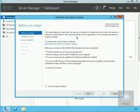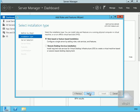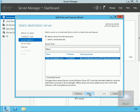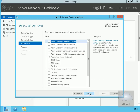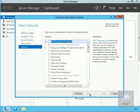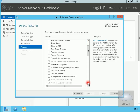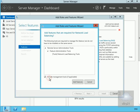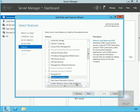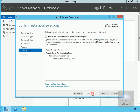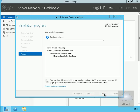Select Next, go for a role-based or feature-based installation, select the destination server — Long CAS 1. We're not adding any additional server roles, so select Next to get to Features. Scroll down to find the Network Load Balancing feature, add all the additional required features, select Next, then Install. We'll leave this to install.